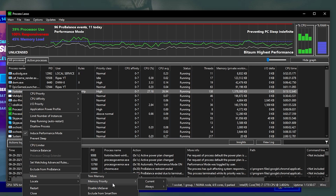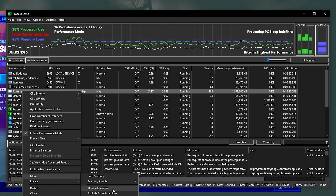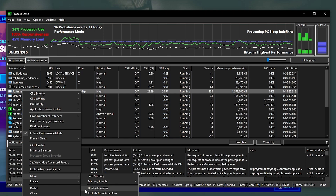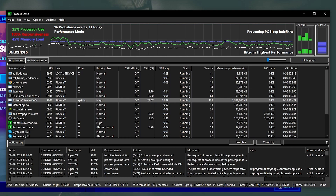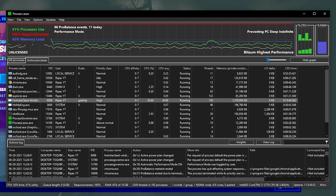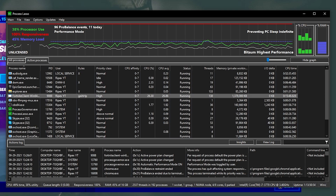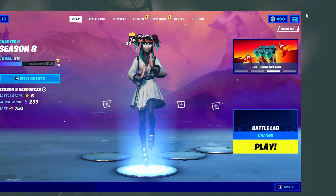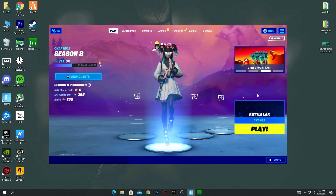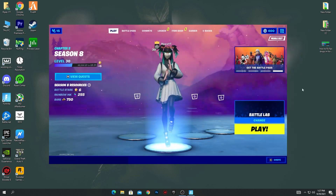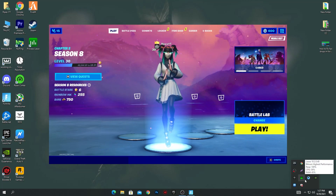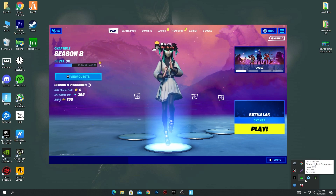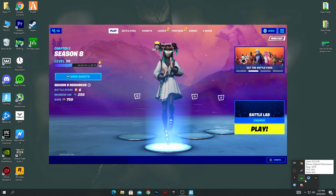Now go into More Options and find Disable Idle Saver — I recommend you check mark this option because it will reduce input delay, boost your FPS, and most of the time fix your FPS drops in Fortnite. Once you've done all the settings, minimize the software and keep it running in the background. When you turn on your PC, make sure to run the software before launching Fortnite.